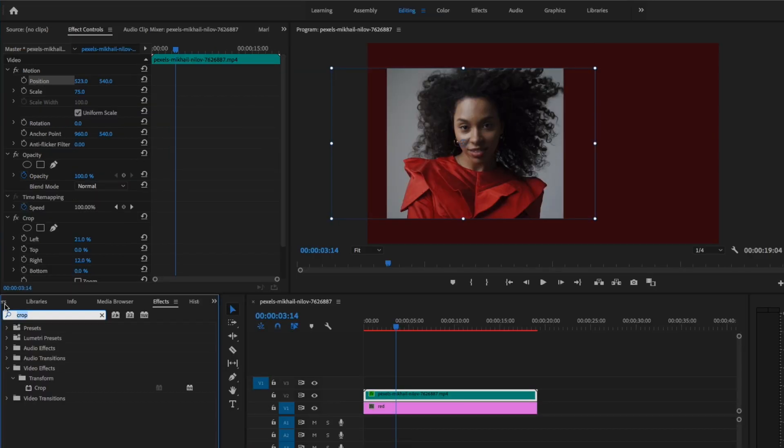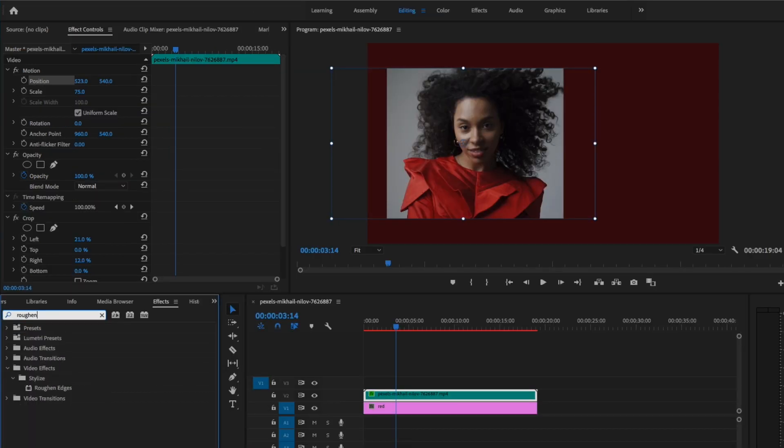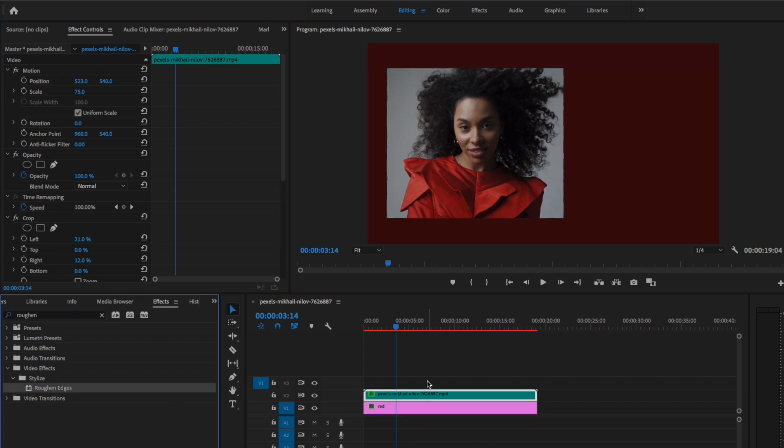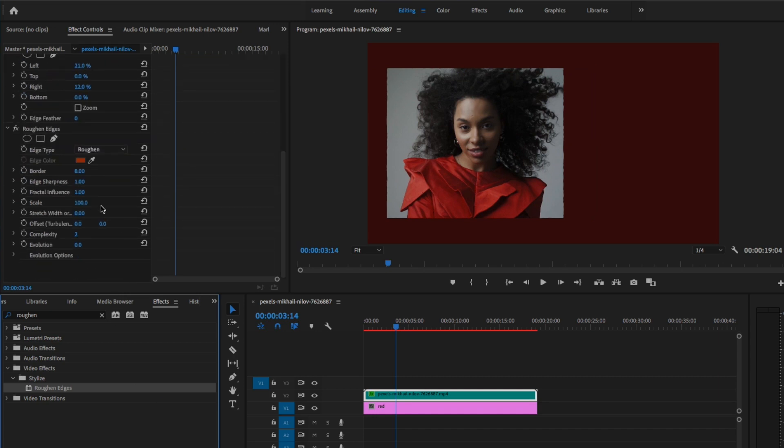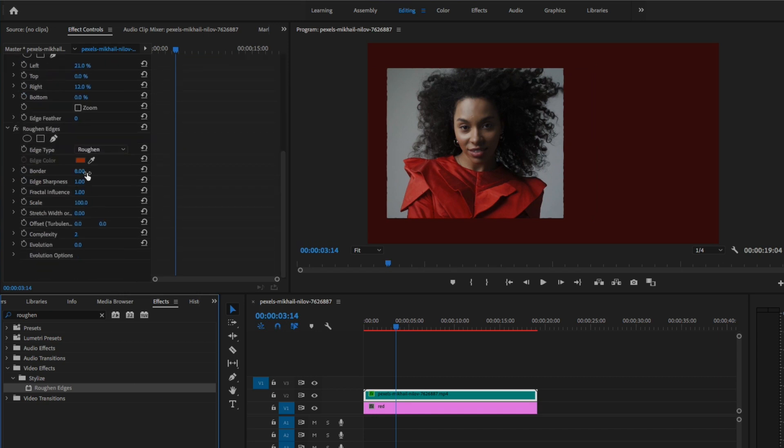And let's go under roughing edges. Right here where it says border, let's increase that. Okay, I'm going to increase it to that.